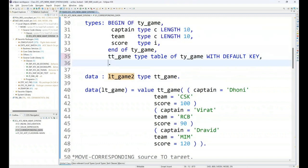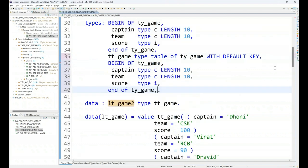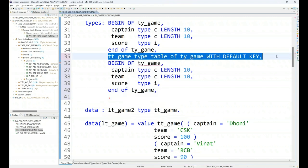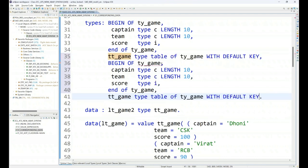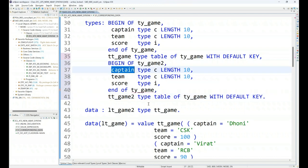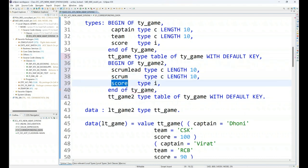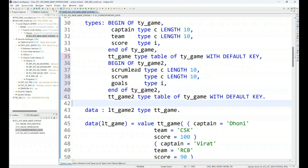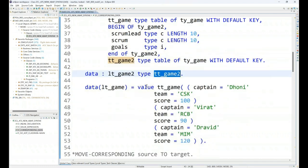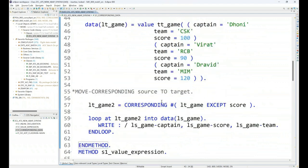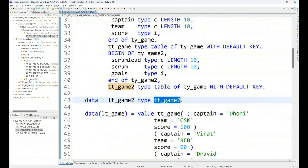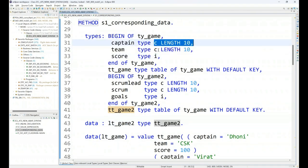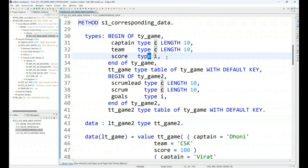Along with that we also have another great feature. For example, if I have another type, let me create one more type. And this will be TT game 2. I want to create and here instead of captain I have the scrum lead, I have the scrum name, scrum team name, and I have how many goals they made. So this is my another data type game 2 and I am creating my game 2 with type game 2. In this situation what happens is that both the internal tables have the same data type. You see char and char and integer, char and char and integer, but their field names are different.